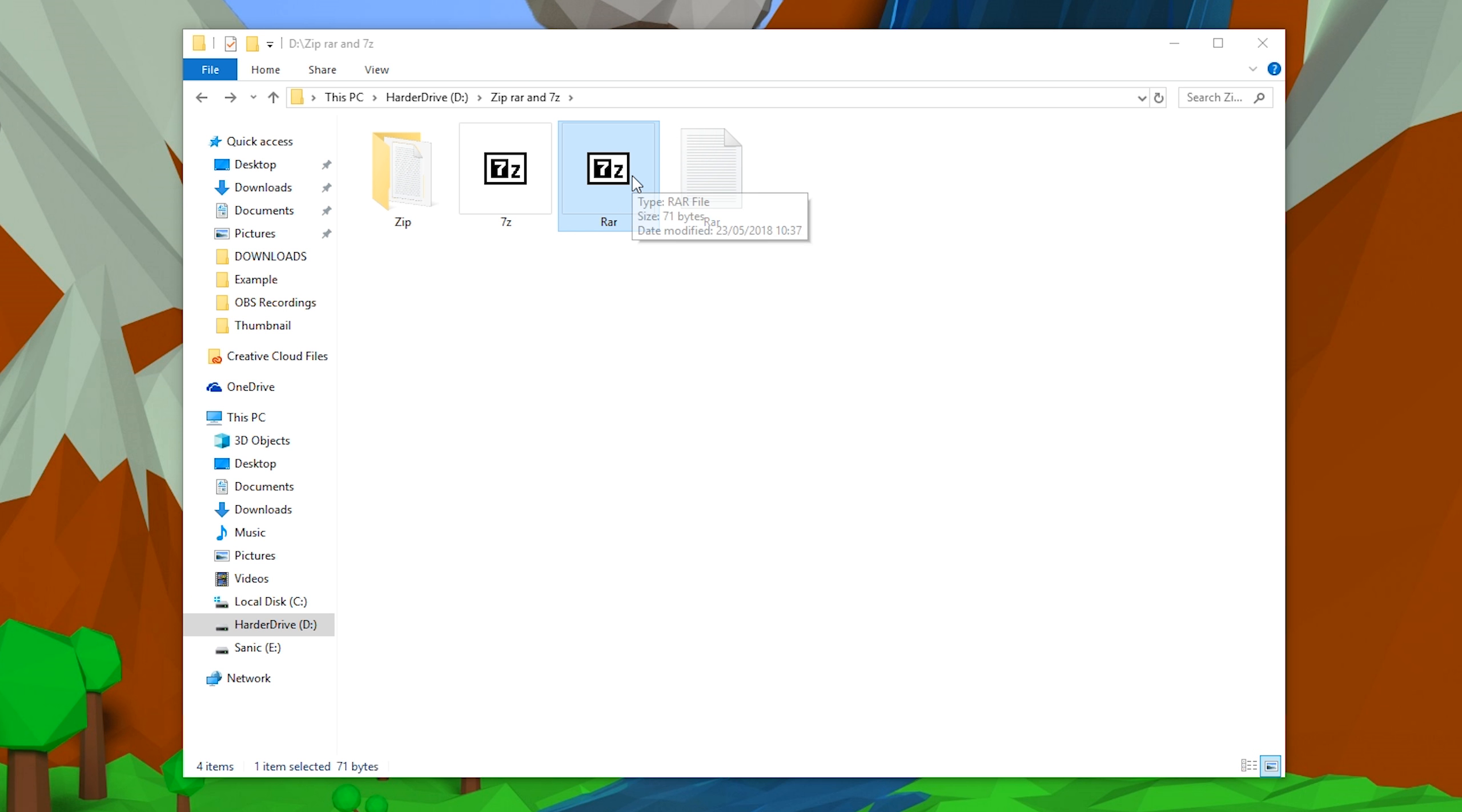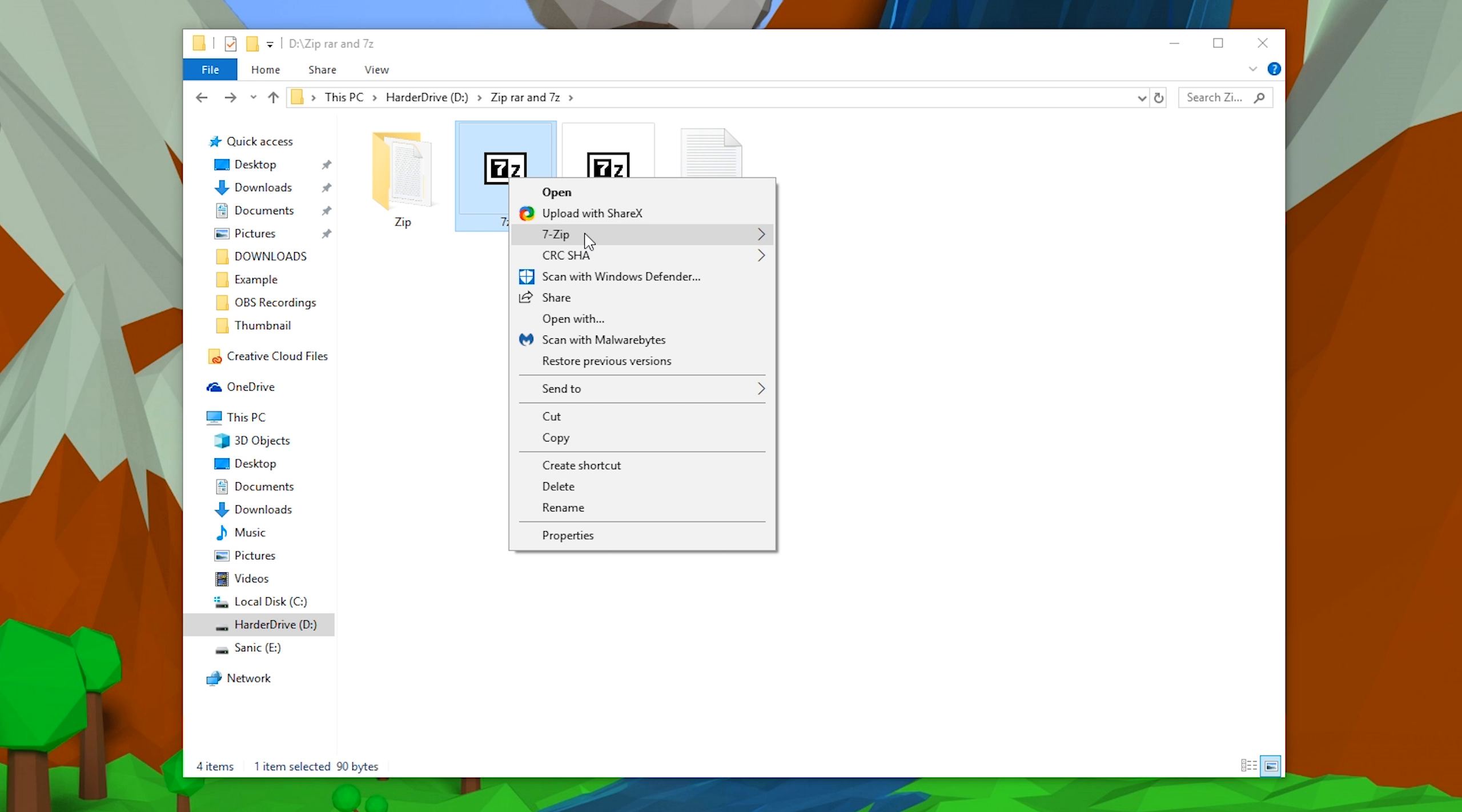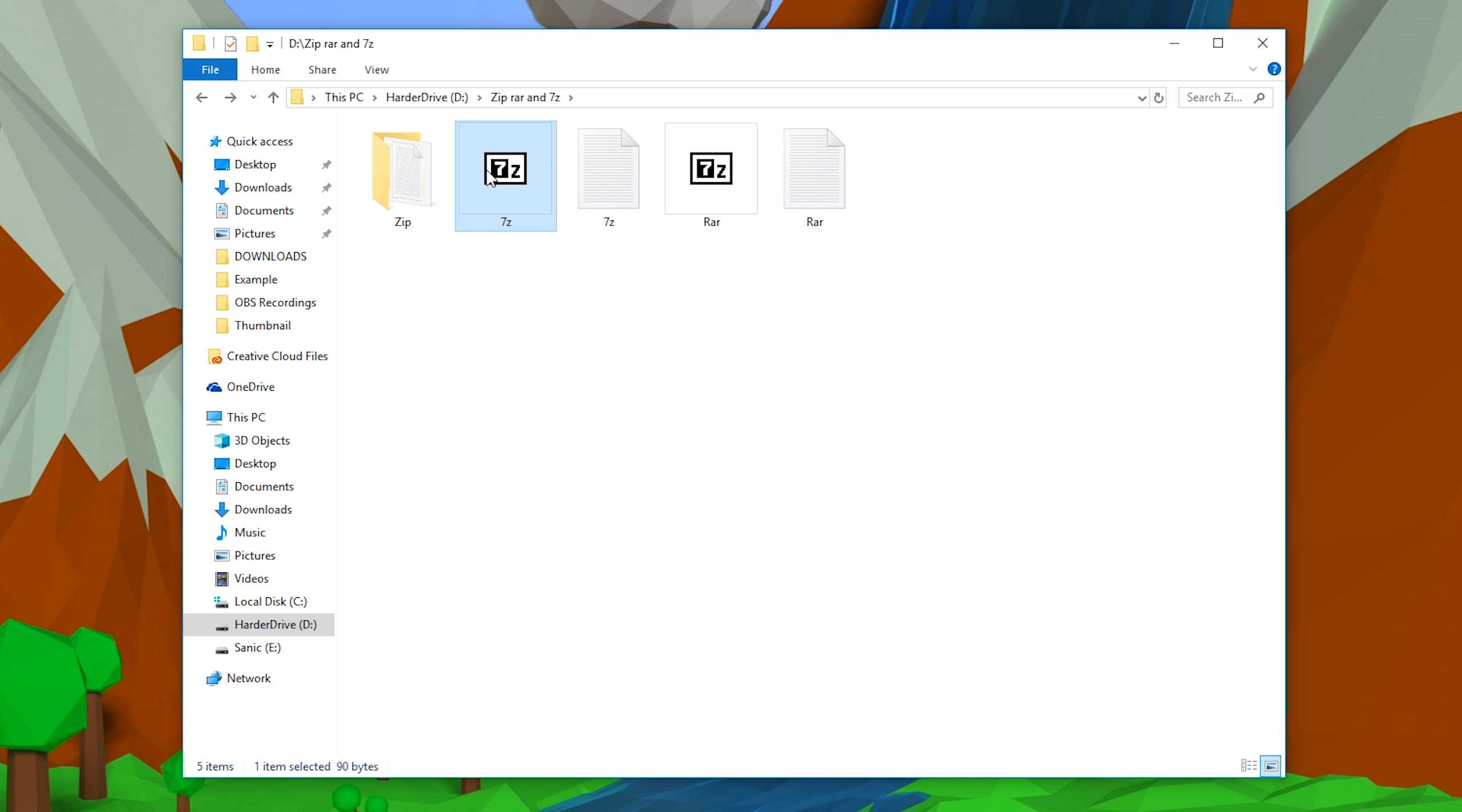Then to extract our .7z files, it's the exact same. We need to right-click, hover over 7-zip, select extract files or extract here. Once again, I'm going to be selecting extract here, and it's going to extract our file from our 7-zip compressed folder. Now as you can see, it's just another blank document that's just named 7-zip, and it works really easy.